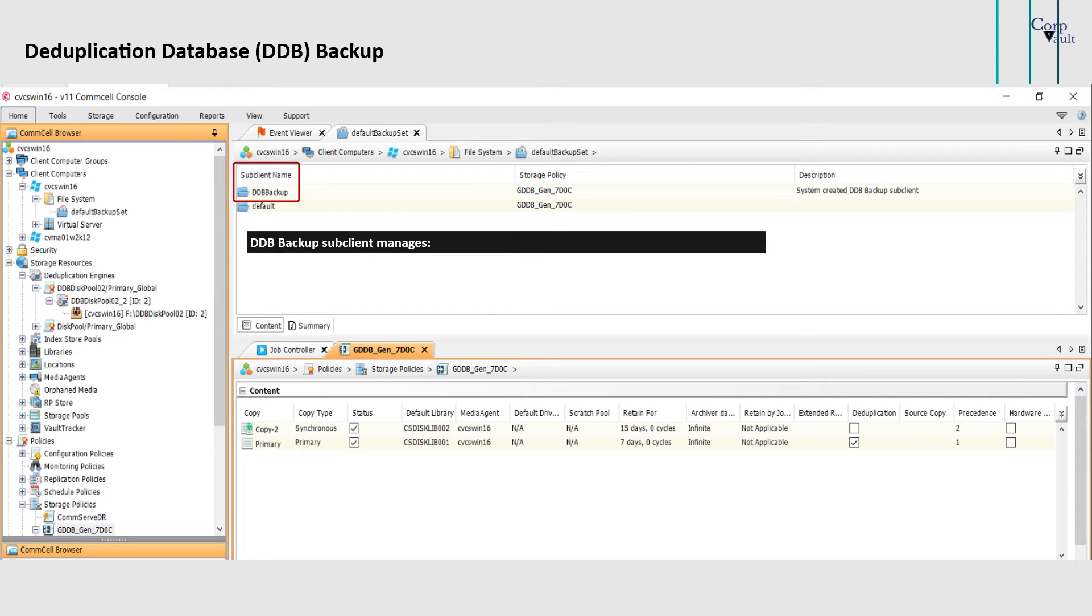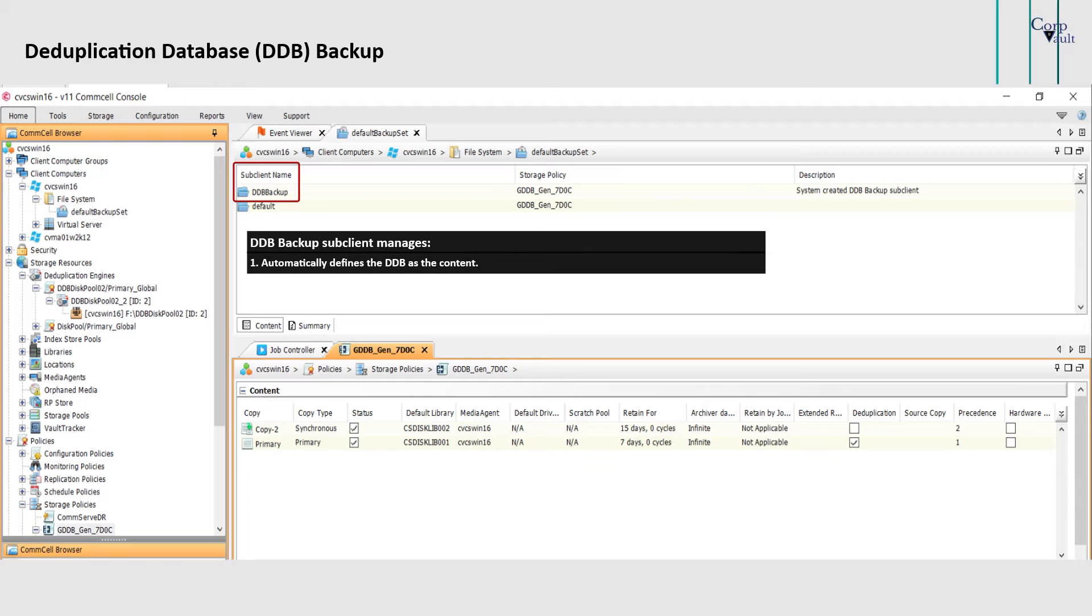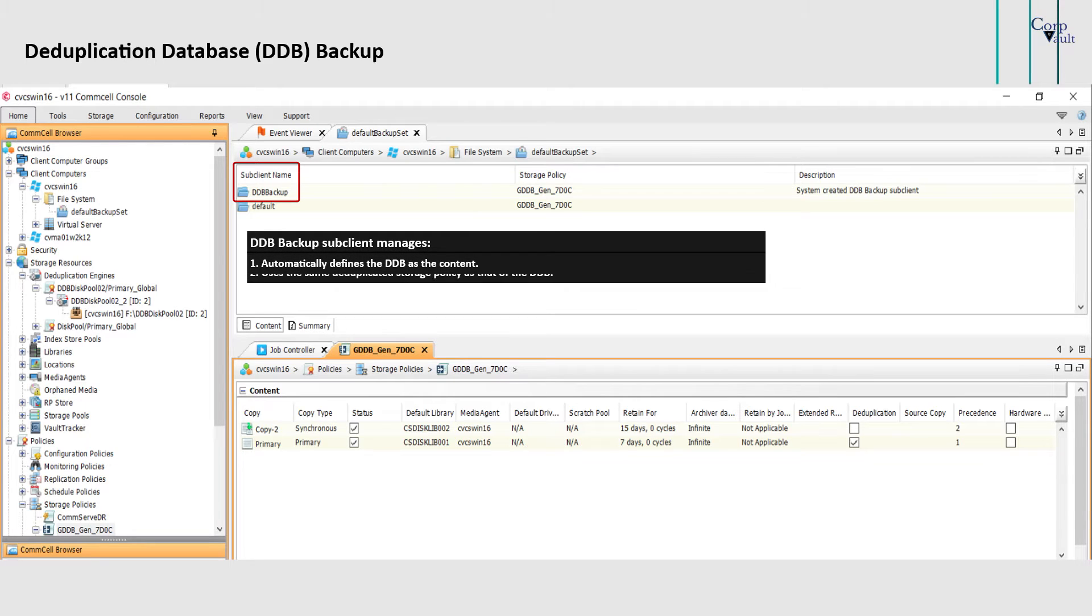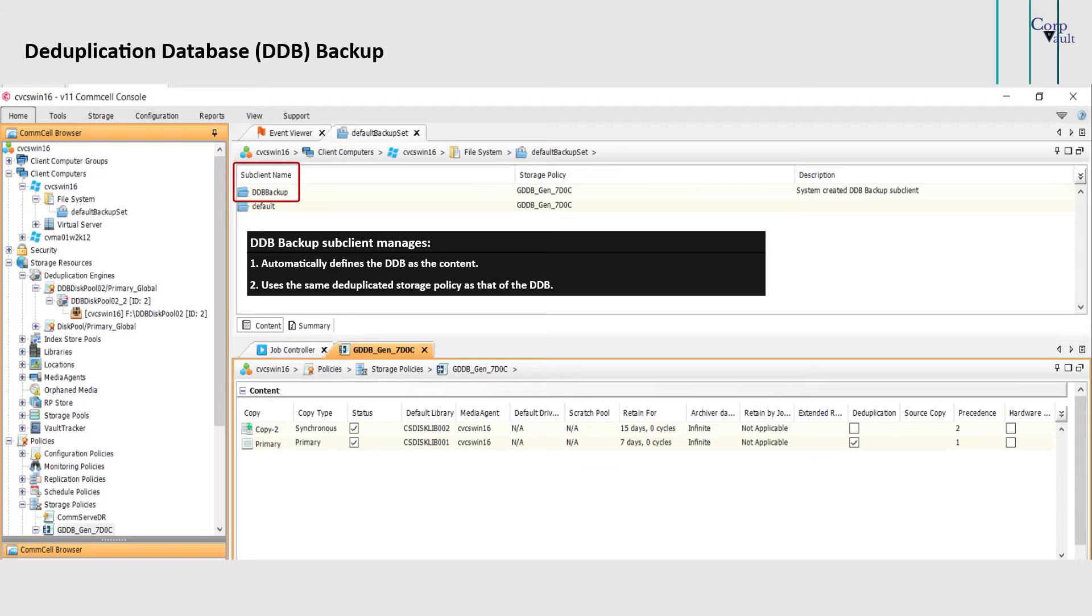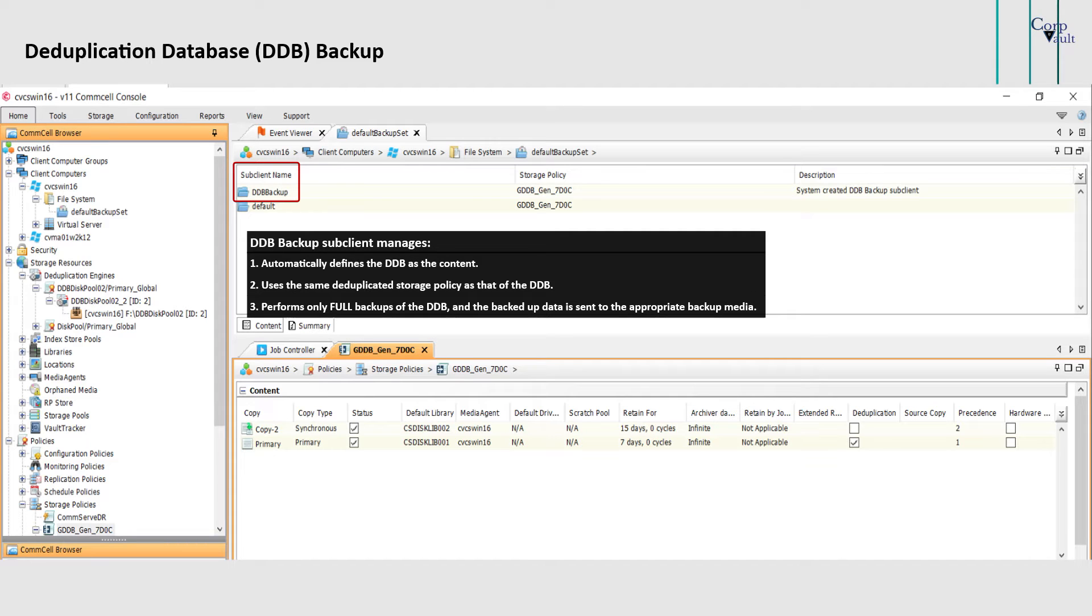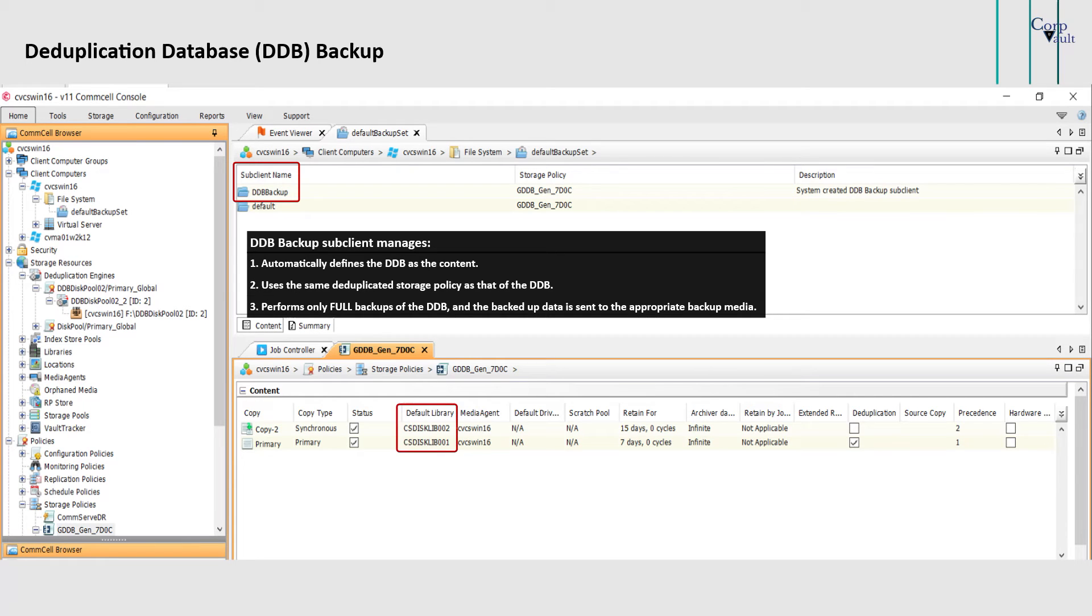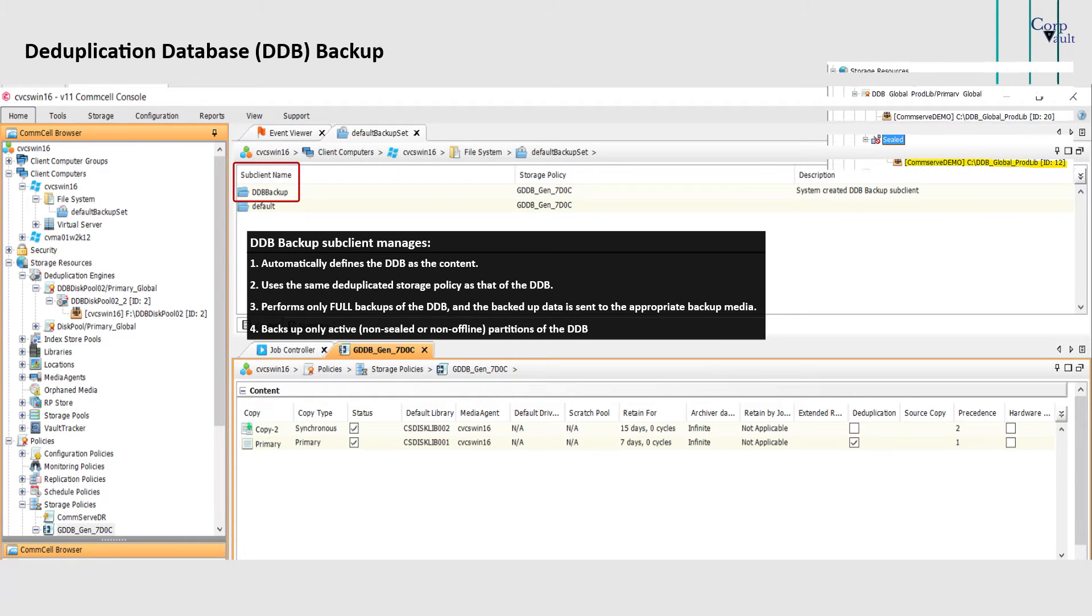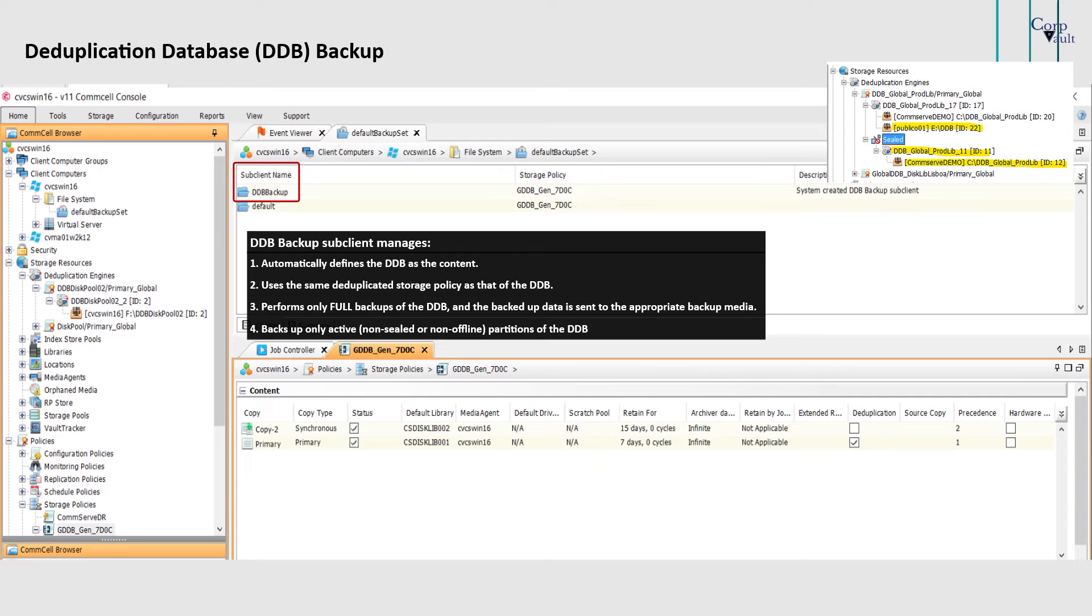Let's review what the DDB backup subclient manages. It automatically defines the DDB as the backup content. It uses the same deduplicated storage policy as that of the DDB for backup. It performs only full backups of the DDB, and the backed up data is sent to the backup media configured to the storage policy. It backs up only active partitions of the DDB, which are not sealed or offline.